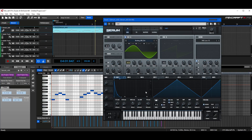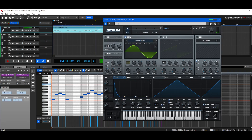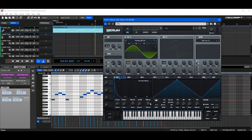Now, maybe I want some release on this. Release is basically how long the sound fades out after you release a key. If I put it all the way up to five seconds, you can hear that tail is super long. A really short release cuts it off quickly. I'm going to put this somewhere around 1.5 seconds.